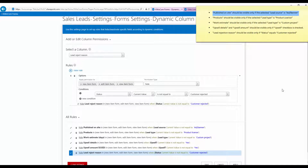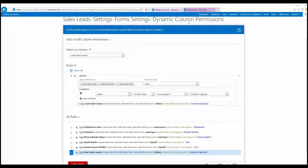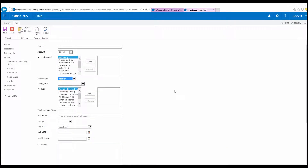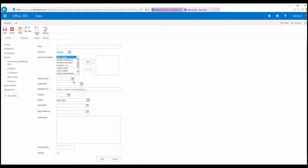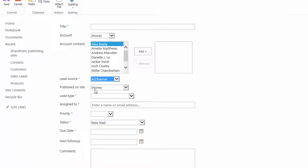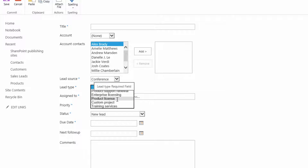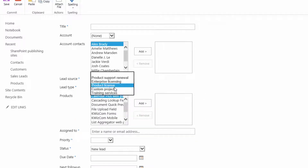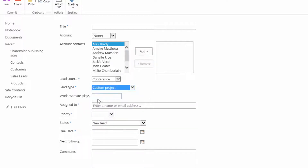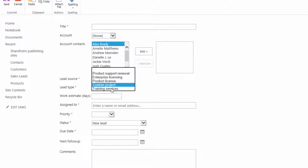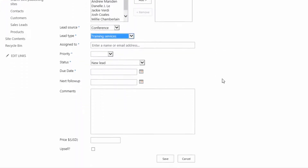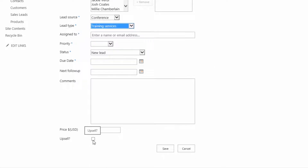We have our rules set up. Let's check our form and see how it behaves now. Switching back to the list form — this is the new item form, let's refresh it. So if I select Add Banner, I see the Published On Site field, and for any other value I don't see this field. If I select a lead type of Product License, I see the Products field. If I select Custom Project, I don't see the Products field and I see the Work Estimate field instead. For any other value, both of them are invisible. Also, if I check the Upsell checkbox, only then I see those two fields, otherwise they're invisible.